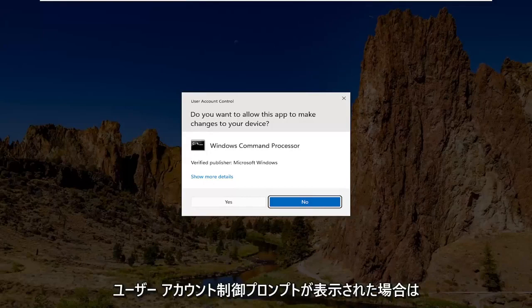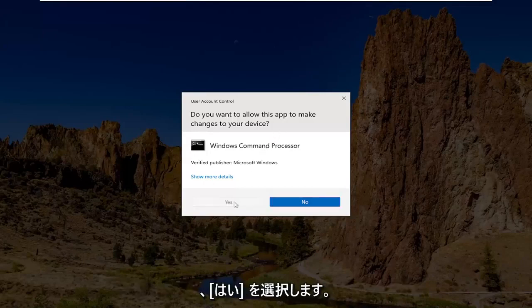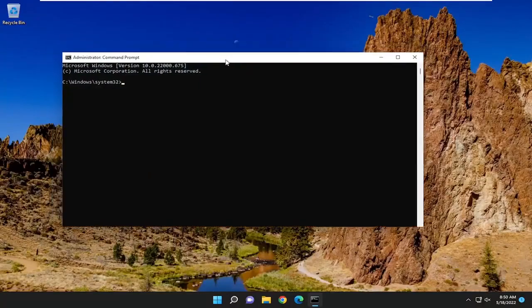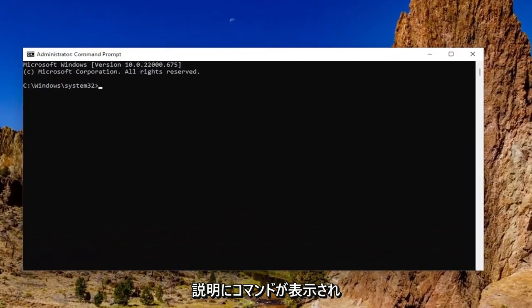If you receive a user account control prompt, you want to go ahead and select yes. And now I will have a command in the description of my video guys. I want you to copy it. It's a DISM command.